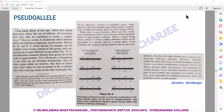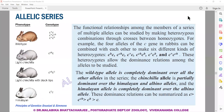We are going to start today from the portion we ended last class. Today we will be starting with allelic series. Last day we got the basic idea of multiple alleles — we studied isoalleles, pseudoalleles, and identified what are dominant, recessive, co-dominant, and incompletely dominant alleles.